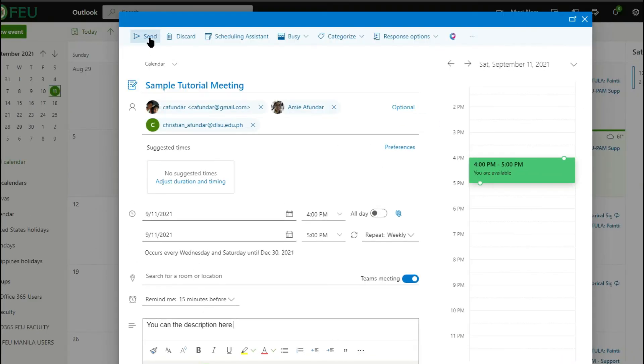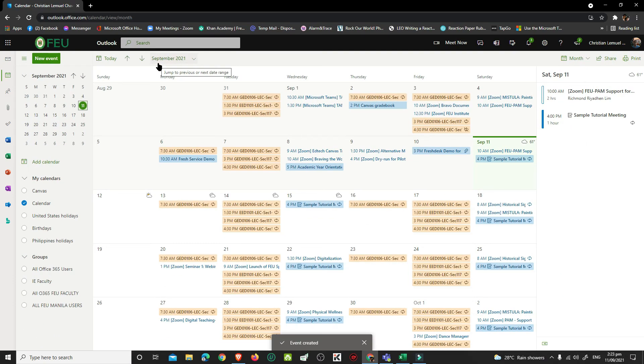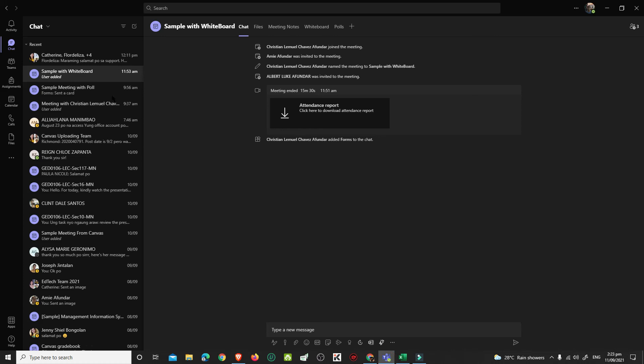After setting up the meeting, click Send. If you go to the calendar of your MS Teams, you can now see the meeting you created.